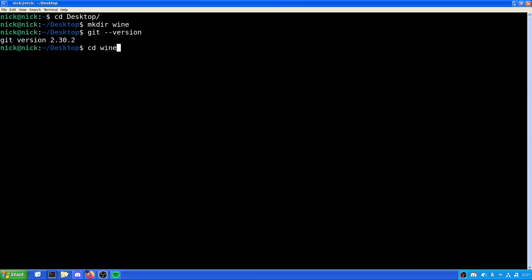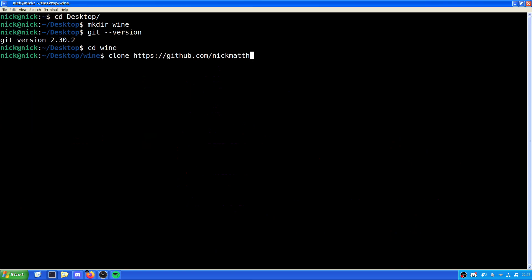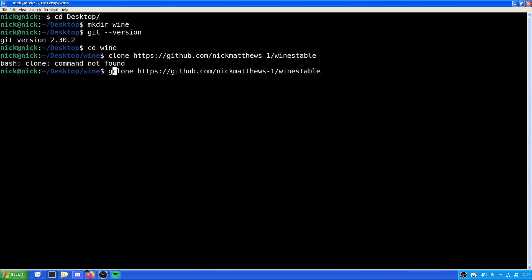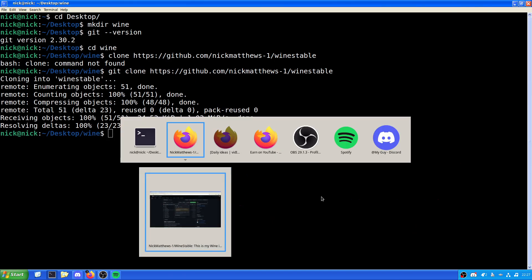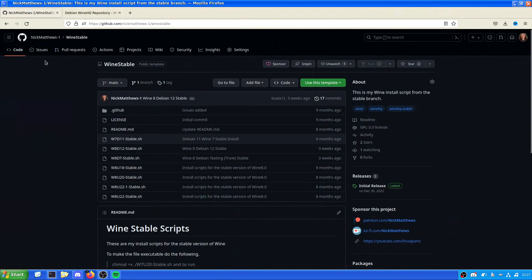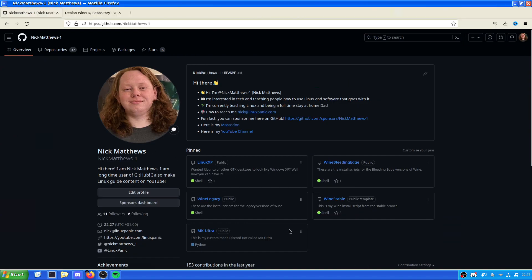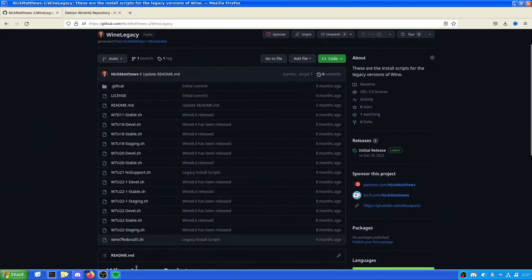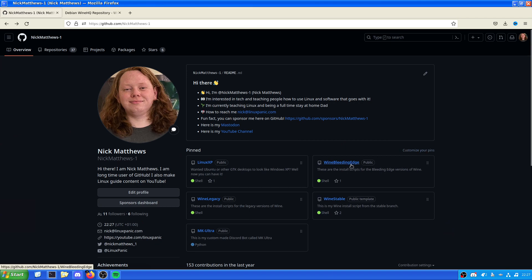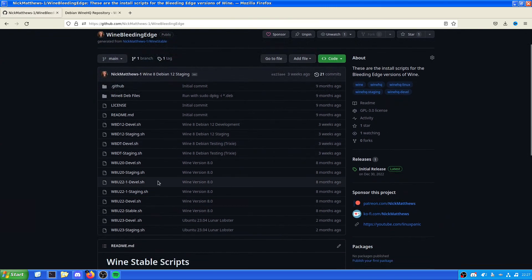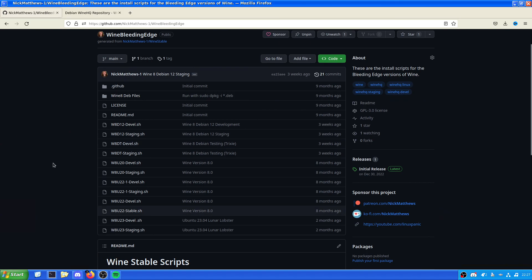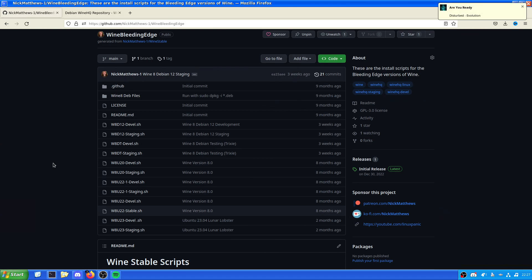So, CD Wine want to clone the repository. Now, we can do that with git clone https colon slash slash github dot com slash nickmatthews slash wine stable. Now, there isn't just a stable. There is also a few other versions of wine that I have. I also have Wine Bleeding Edge and Wine Legacy. The Wine Legacy is for older versions of wine that are no longer supported by WineHQ. And there's also Wine Bleeding Edge, which is the development and staging version. Now, we can install more than one version of wine. It's just what the software you choose goes for.